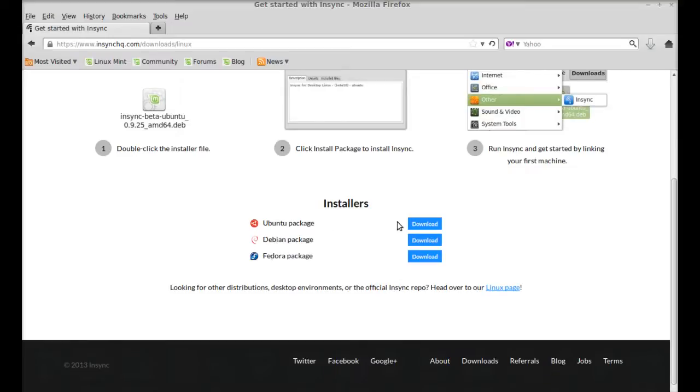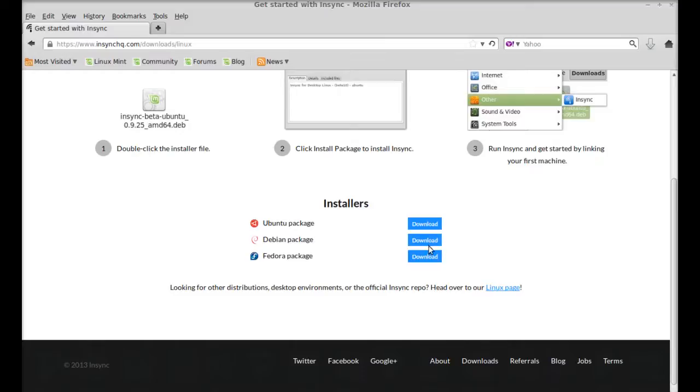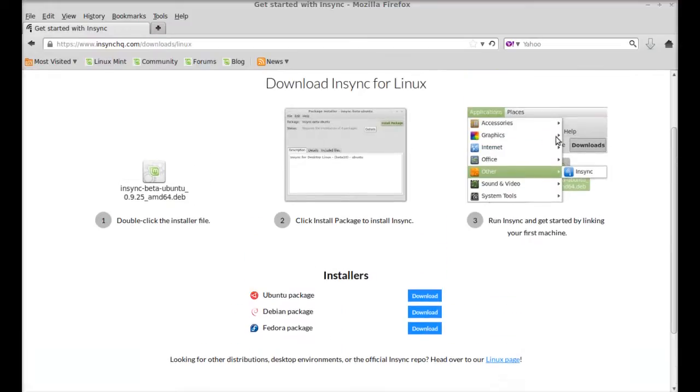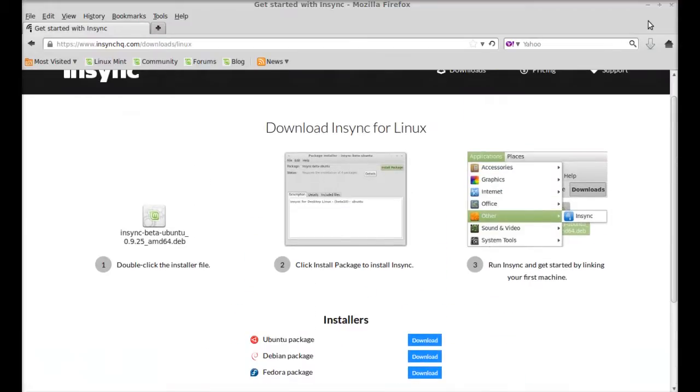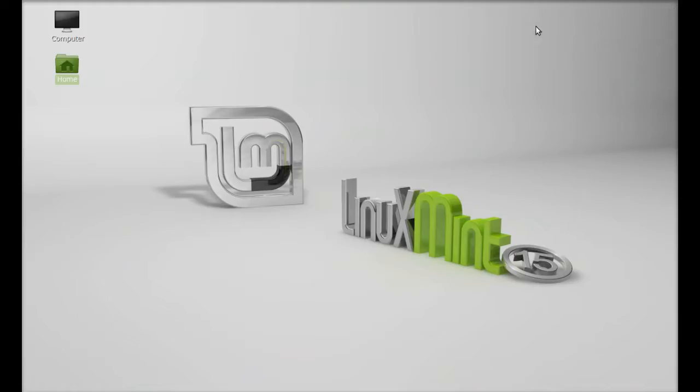So you can either use Ubuntu package or Debian package. I have already downloaded the Debian package, so I am skipping this step. Let me close this.